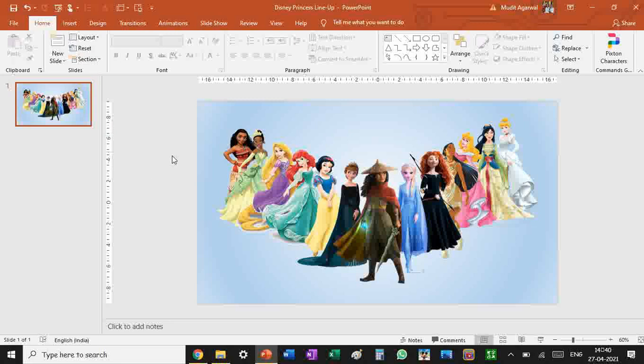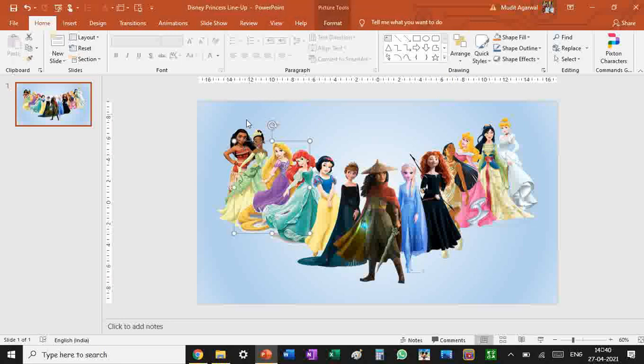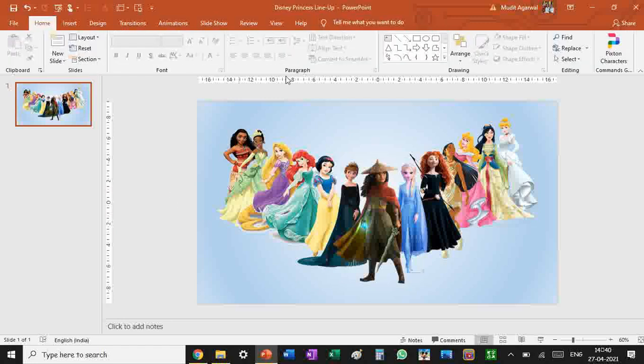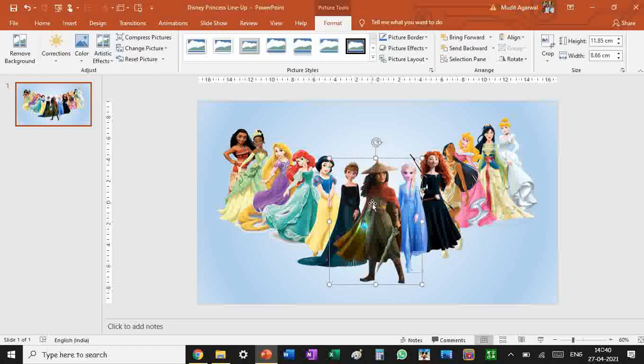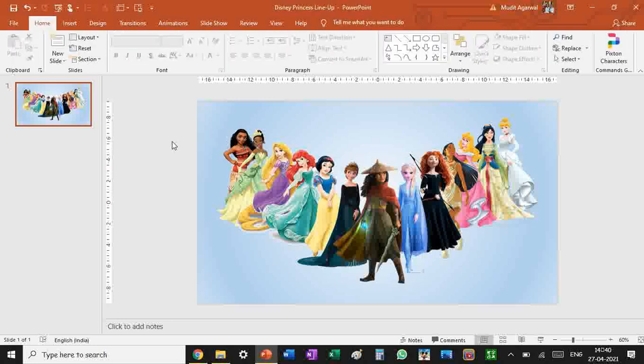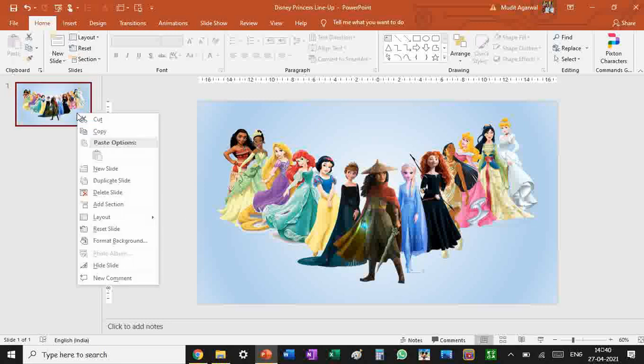You can make several modifications like you can change the place of Disney princesses. If you want to focus on a particular princess, you want everything to be black and white and you want like Raya to be colored and everything else black and white, that is going to be super easy, barely an inconvenience.